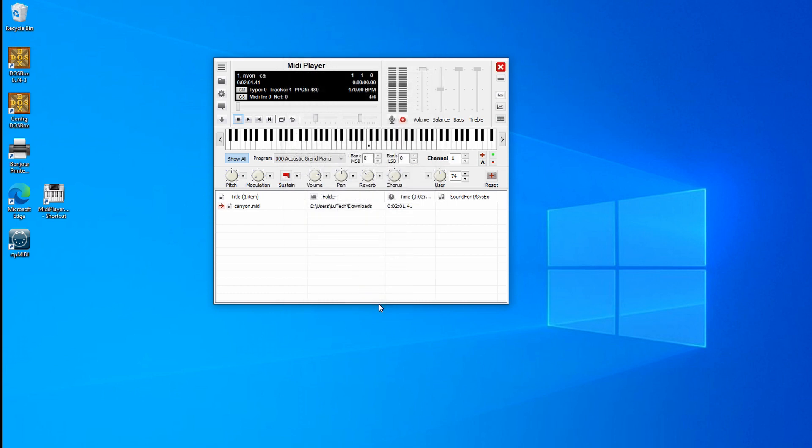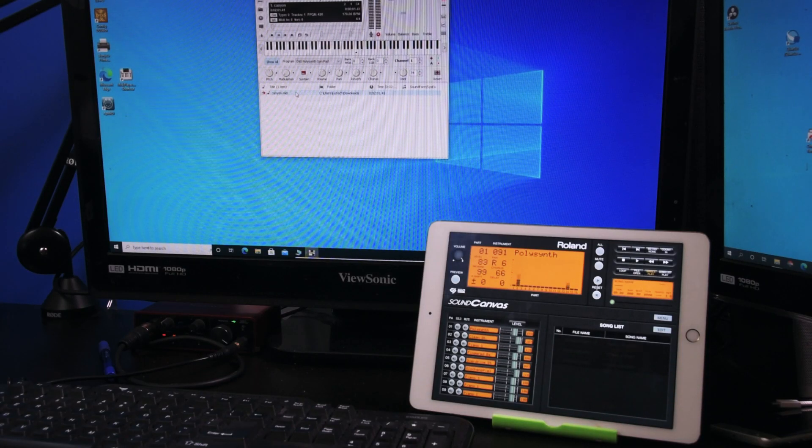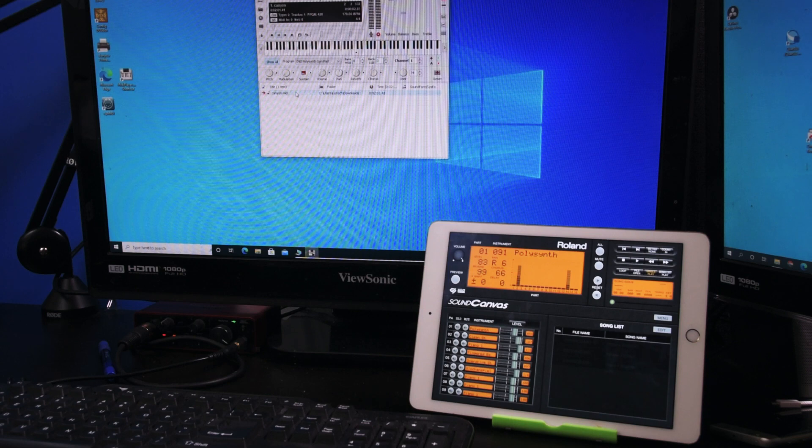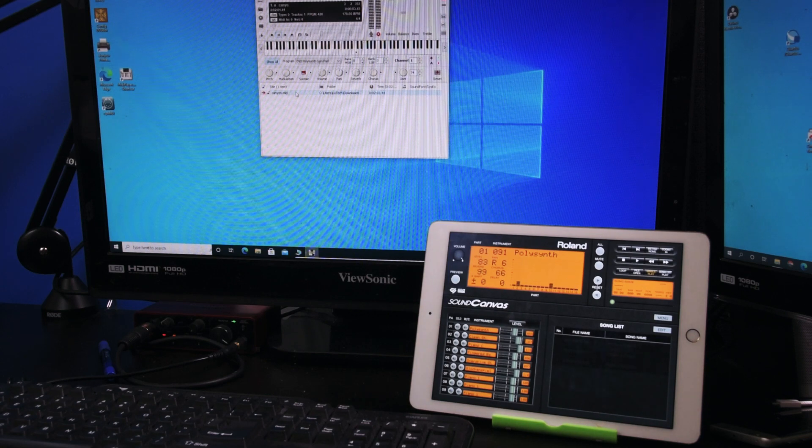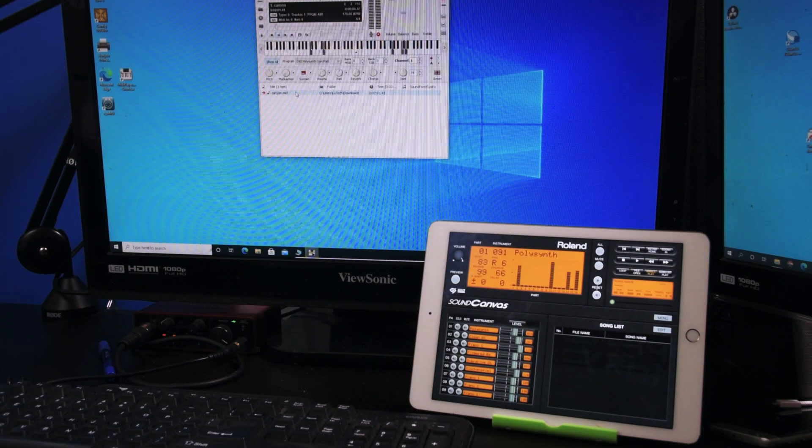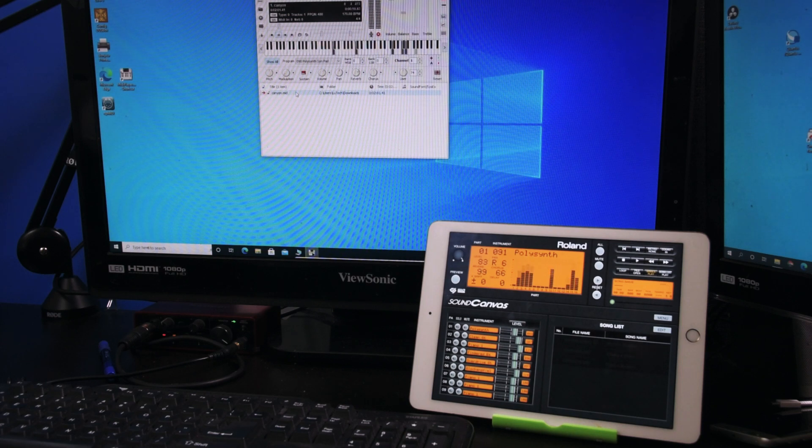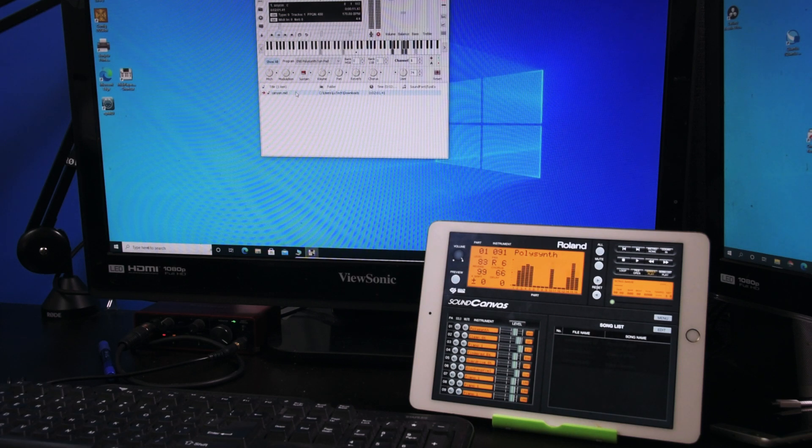I'm going to be playing the Canyon MIDI file that comes with a lot of older versions of Windows. And it's working. As you can see here, the MIDI file that I chose to play on my computer is now playing on my iPad instead of the computer.